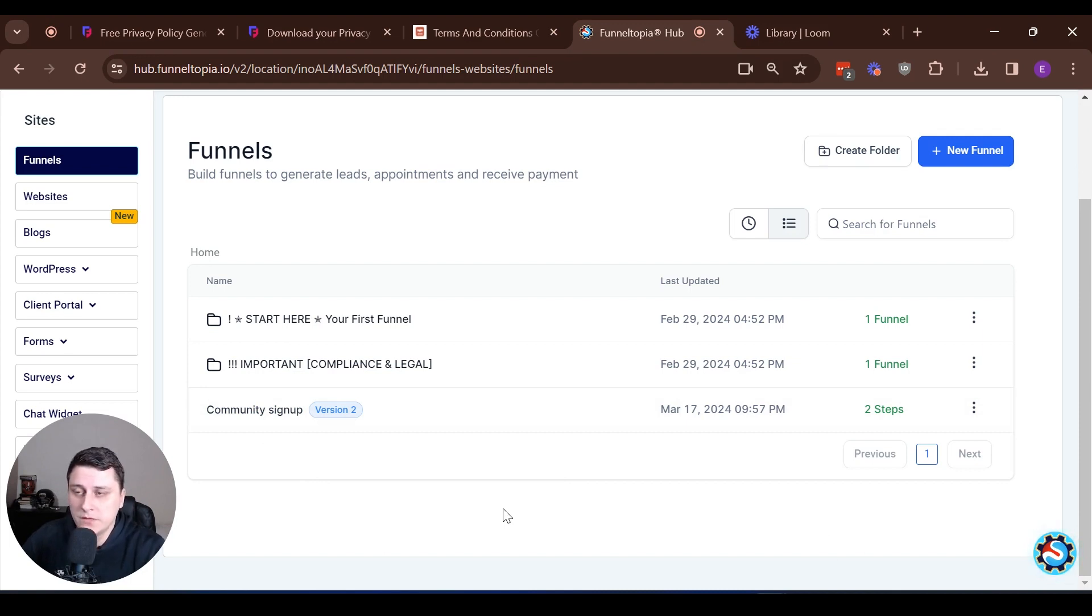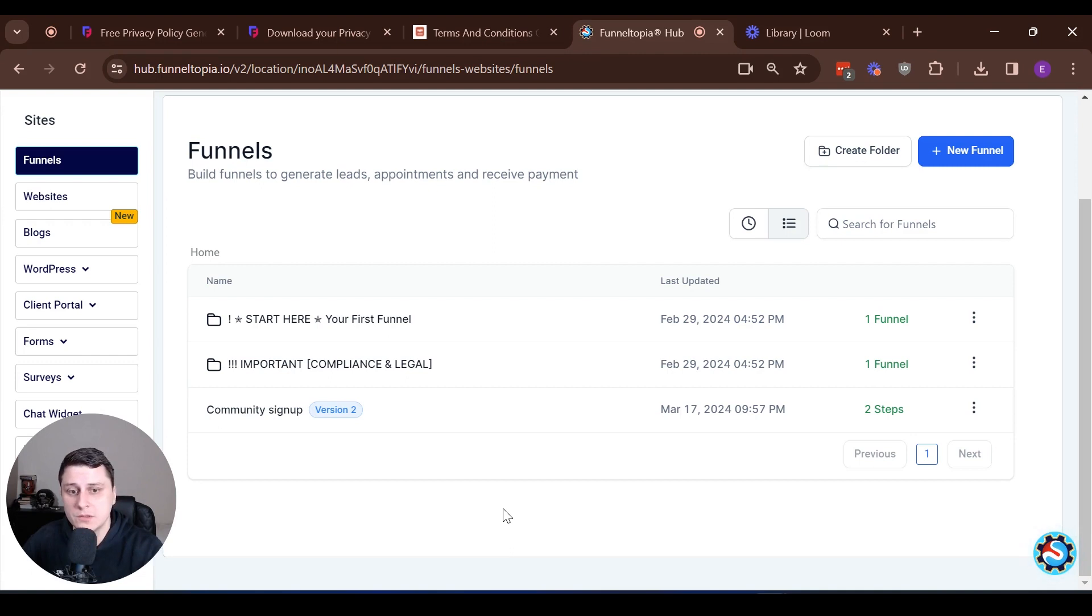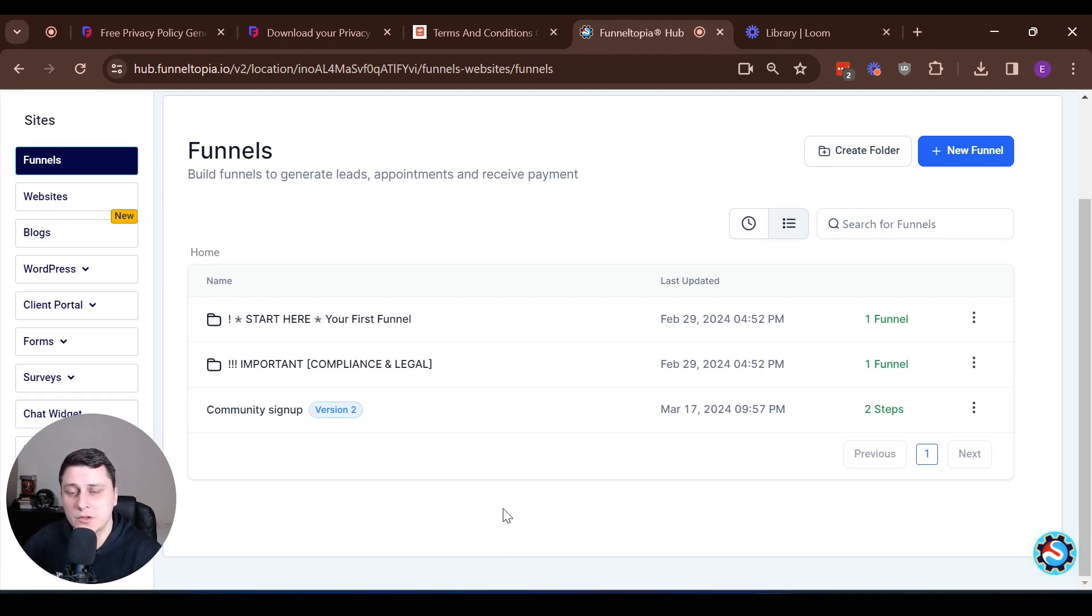Basically for the privacy policy, terms and conditions, those are like just transparency things. Some social media sites, some like or if you run ads and stuff, they might require those. So it's just good to have them, just something basic. And there's free generators online for these.